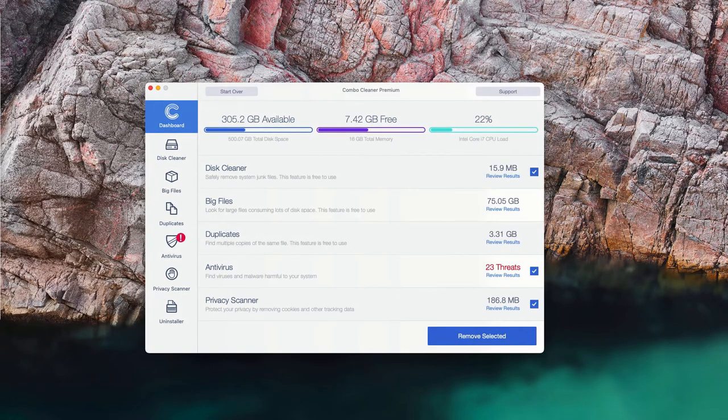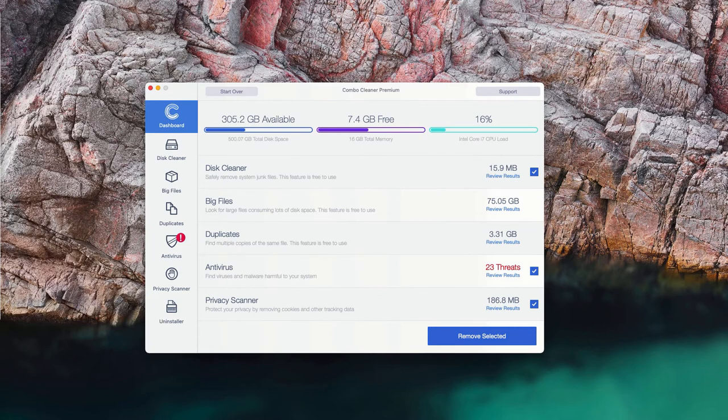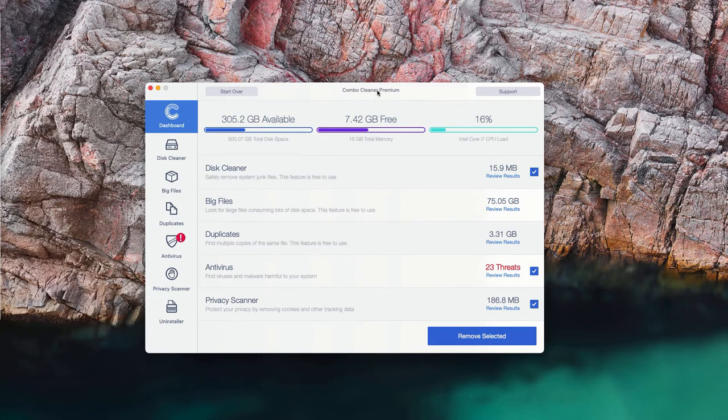This is the end of scanning by Combo Cleaner antivirus, and at the end of scan you can see the full summary of all threats that were found on your Mac computer during the scan. You may go to the antivirus section and click on review results.